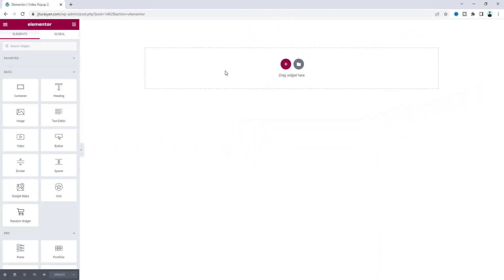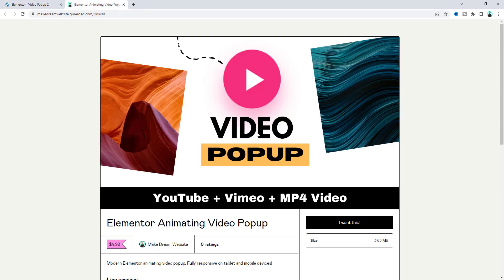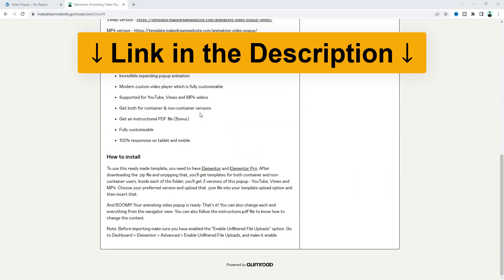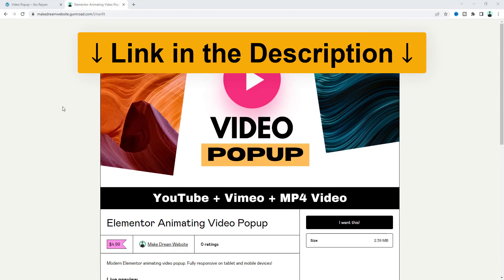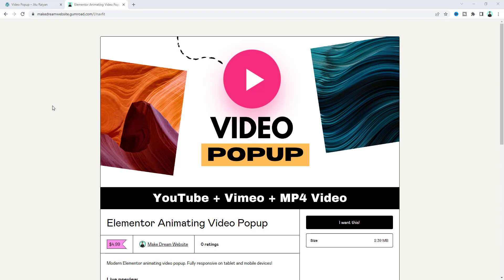We are going to build this advanced video pop-up using Elementor Pro. So if you don't have Elementor Pro you can quickly get it from my link in the description. I will start everything from scratch, but if you want you can also get this video pop-up as an animating template from my template shop. As a bonus I will also give you the YouTube and Vimeo version of this template, so if you want to use any YouTube or Vimeo video with this pop-up you can also do that.